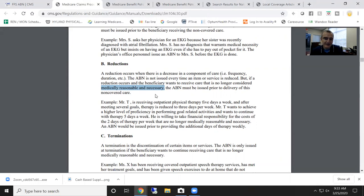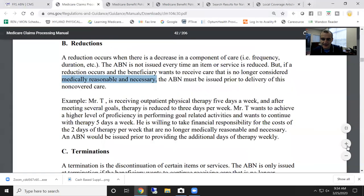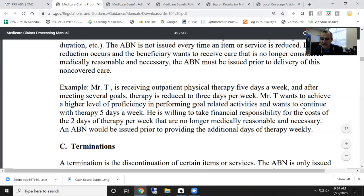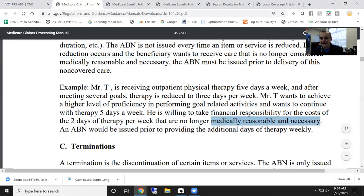The ABN must be issued prior to delivery of non-covered care. For example: Mr. T is receiving outpatient therapy five days a week. After meeting several goals, therapy is reduced to three days a week. Mr. T wants to achieve a higher level of proficiency and wants to continue five days a week. He's willing to take financial responsibility for the cost of the two days of therapy that are no longer medically reasonable and necessary. An ABN would be issued prior to providing those additional days.